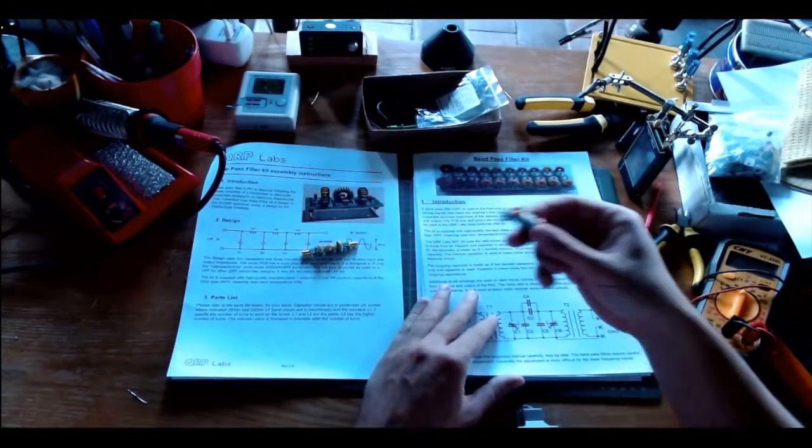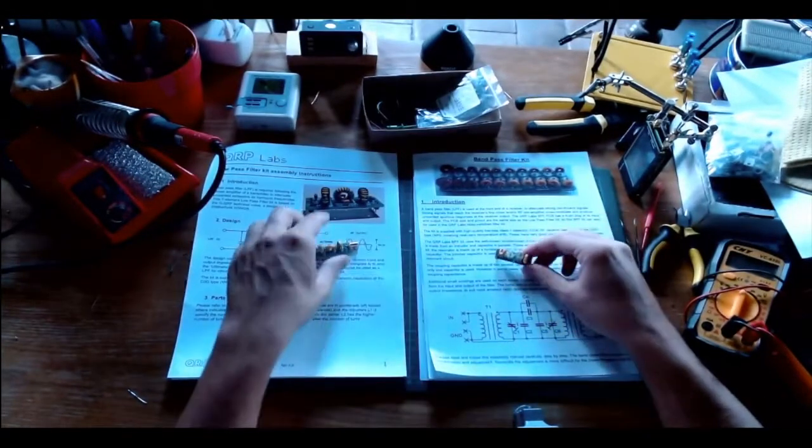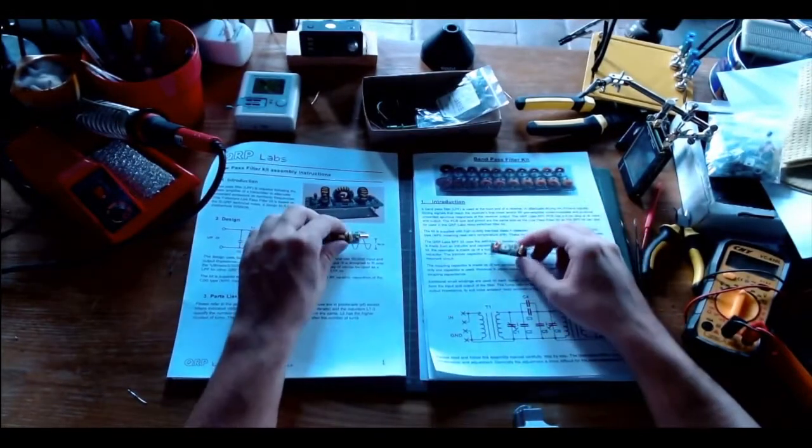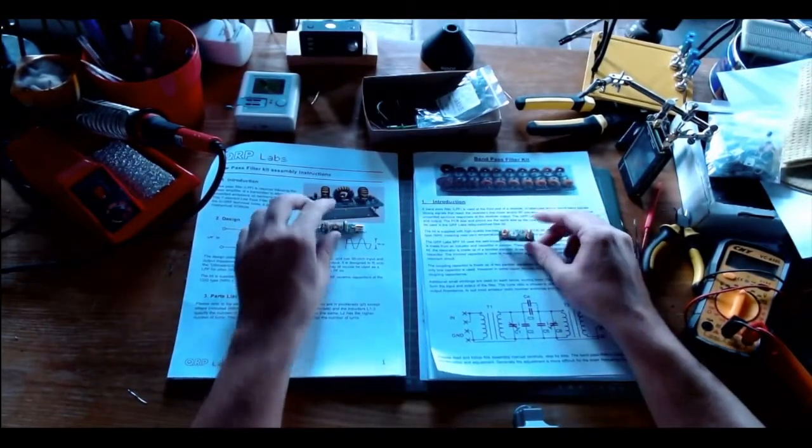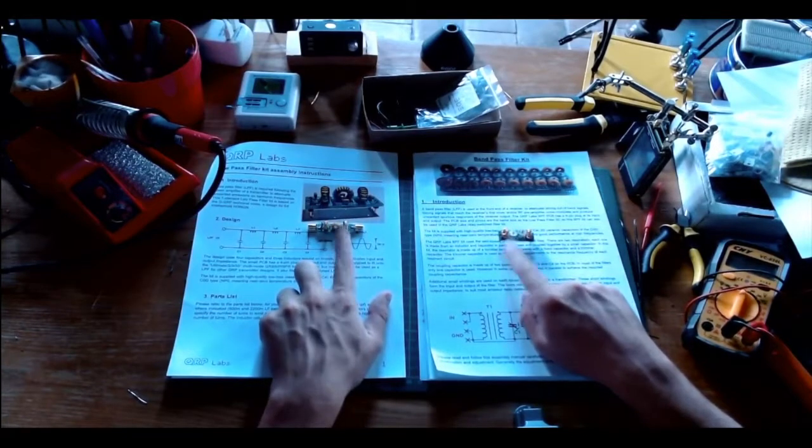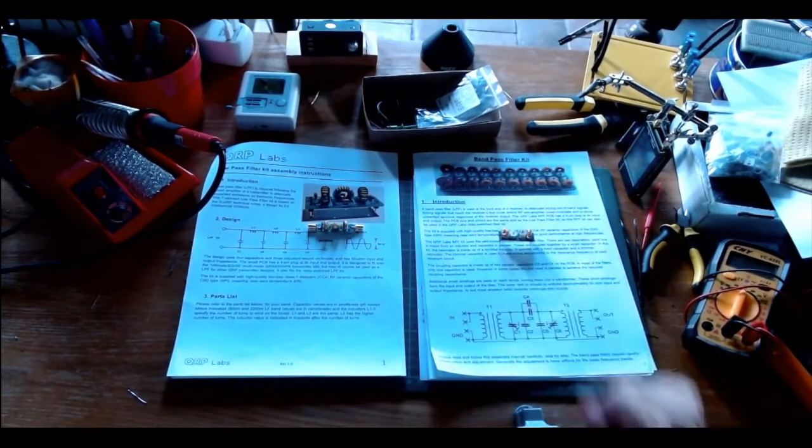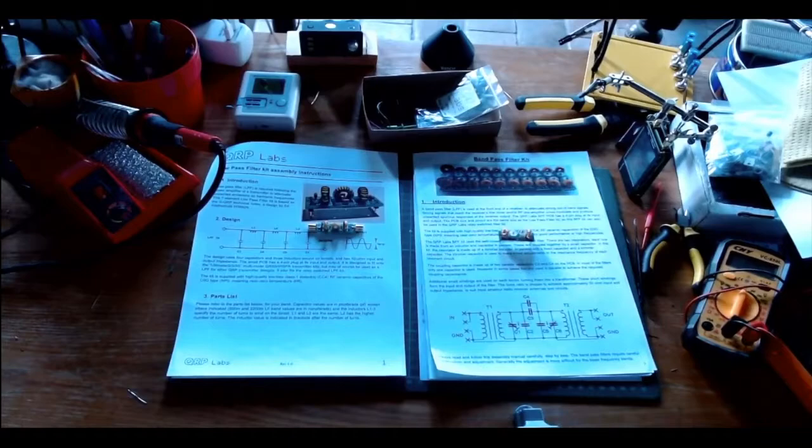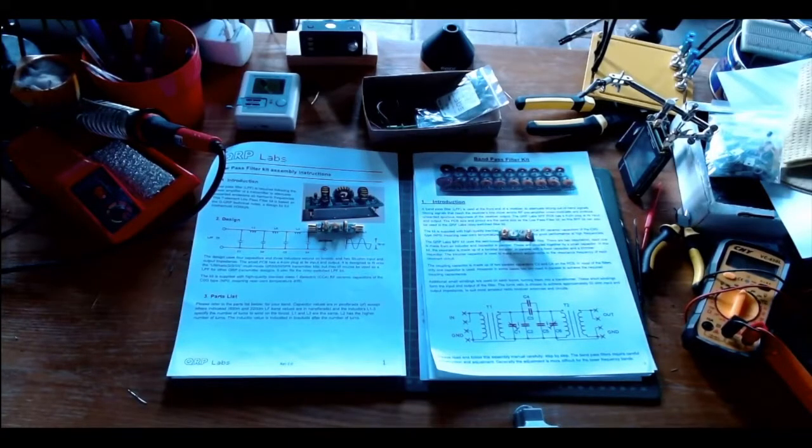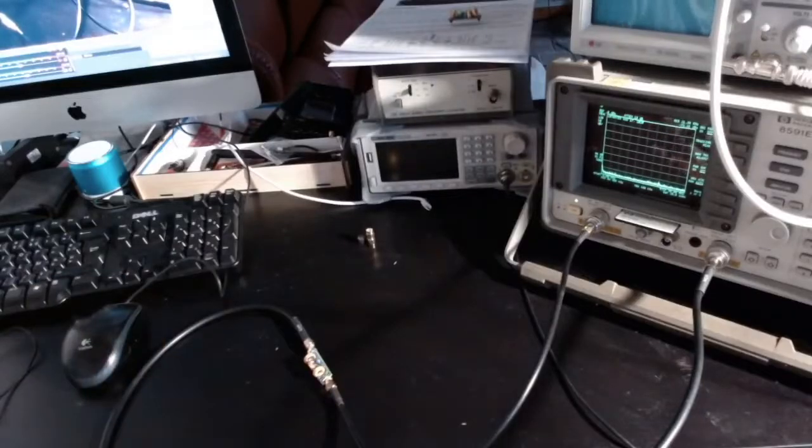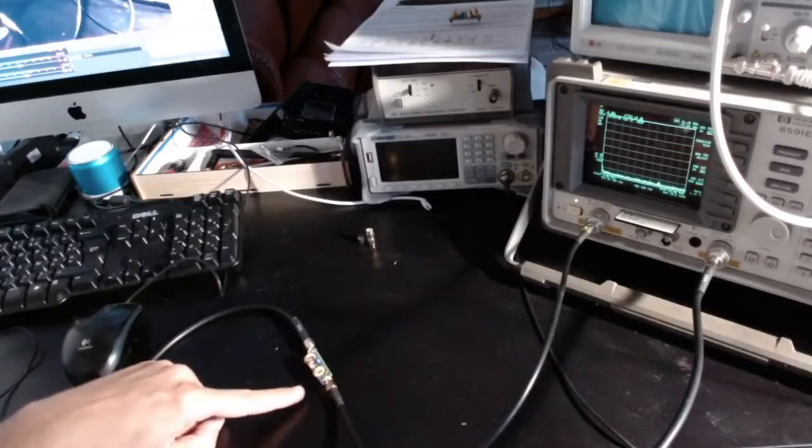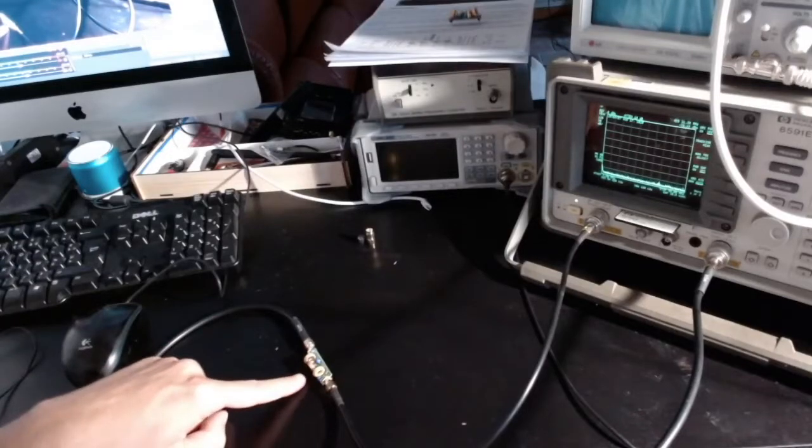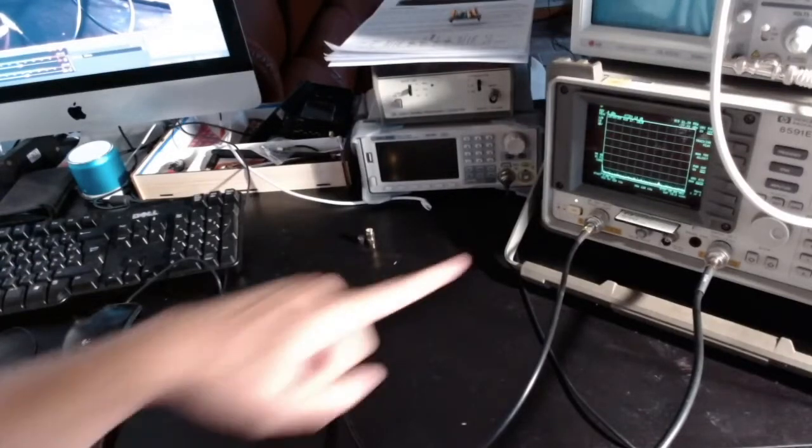This manual is extremely well written and the instruction for the toroids are just perfect in my opinion. A good value as a kit for five euros each. I'm going to test them with the spectrum analyzer to see if they perform well electrically speaking.